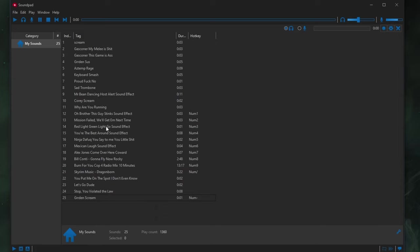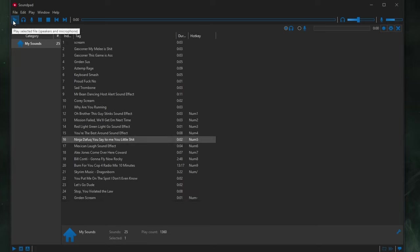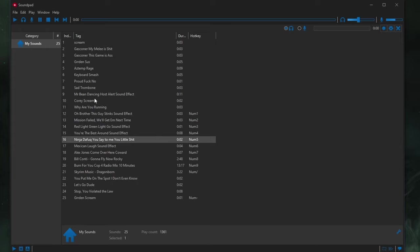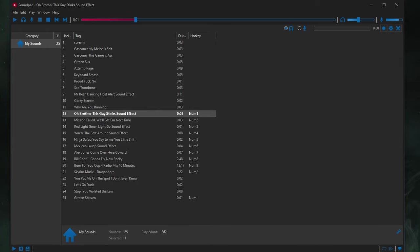I've got all my sounds listed in here. And I can play a few samples to show you guys what they sound like. So, for instance, I have the Ninja sound effect. The fuck you say to me, you little shit! And then I have another sound effect from Spongebob. Oh, brother! This guy stinks!